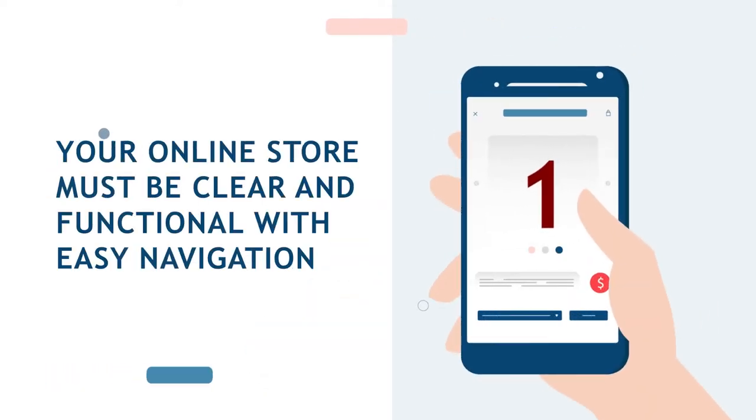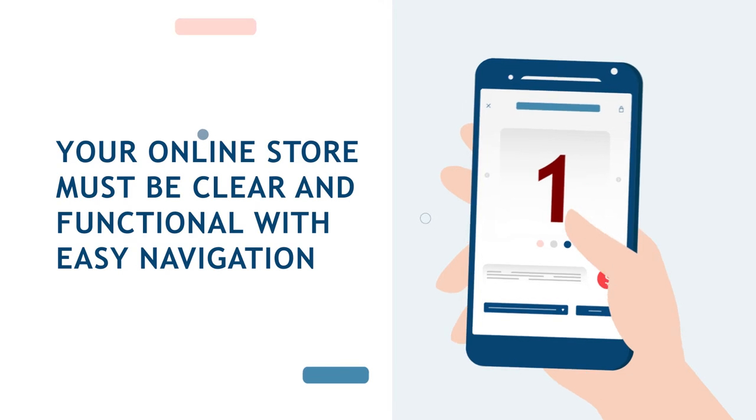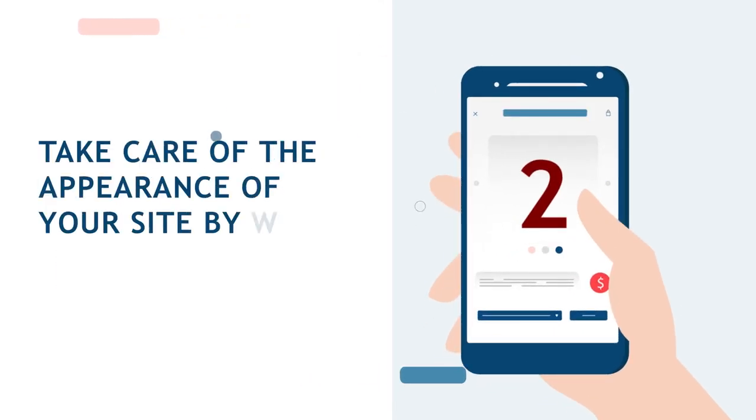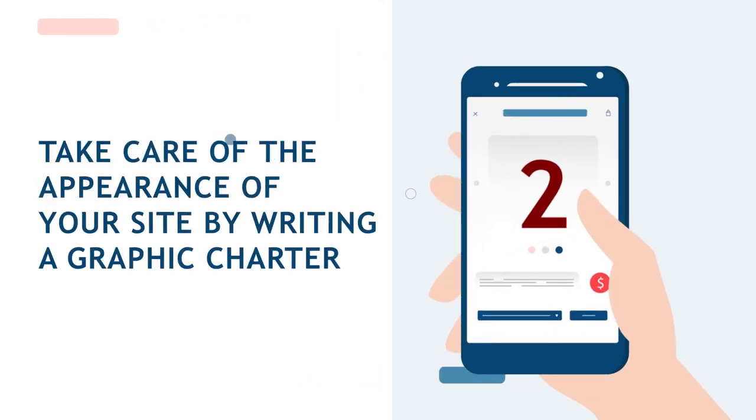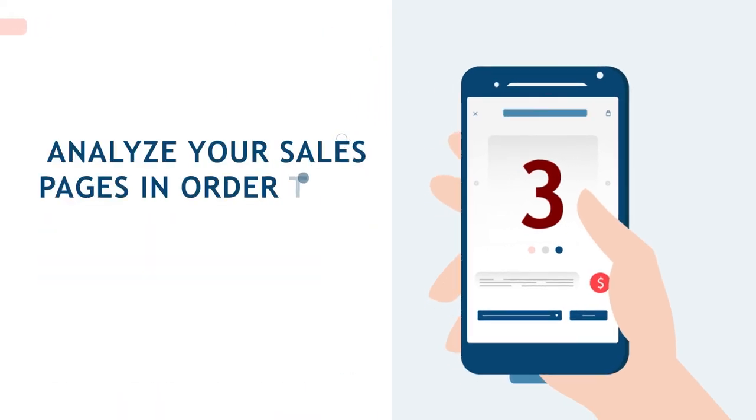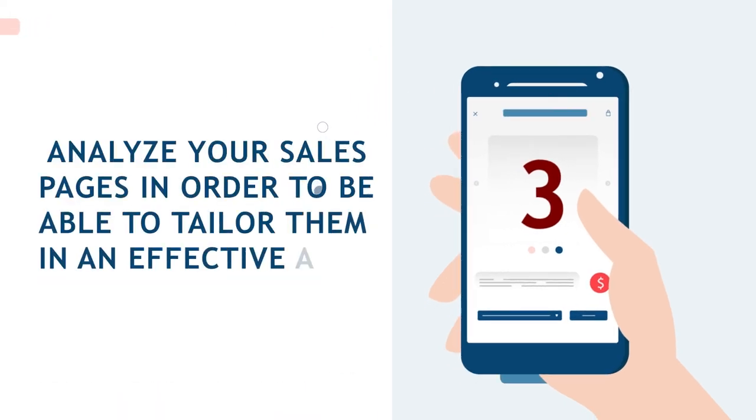Two: Take care of the appearance of your site by writing a graphic charter. Three: Analyze your sales pages in order to tailor them in an effective and relevant way.